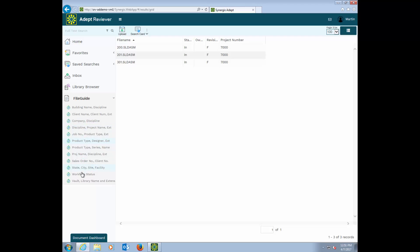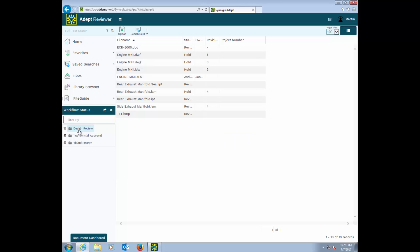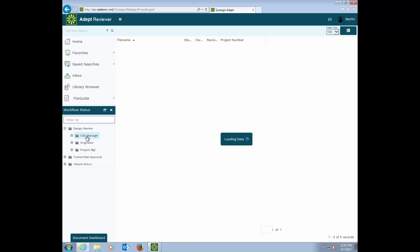In this one, I have all of my files sorted by which step of an approval process it's in. Here's all the files in the drawing review. These are configurable and different for every one of our customers. For those of you that like the old folder structure on your network, you'll find that here in the library browser.